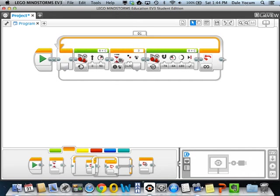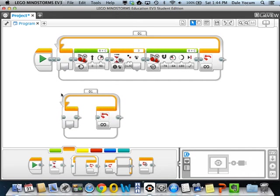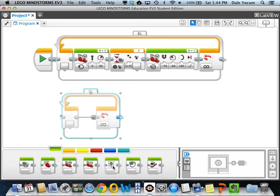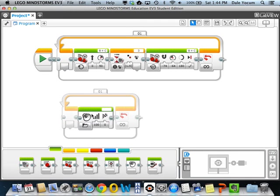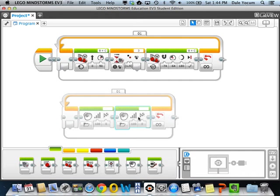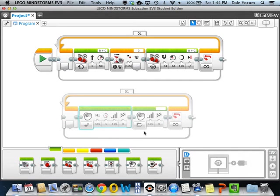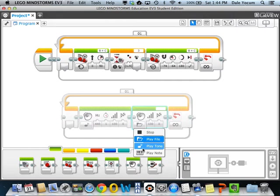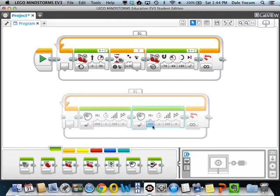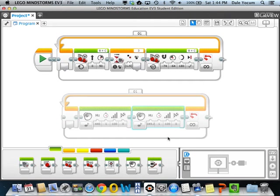So let's say we wanted to play a song. I'm going to go ahead and make another loop here, and I'll drag a couple of sound blocks into it, and we'll just play a really simple song because we're not very musical today.